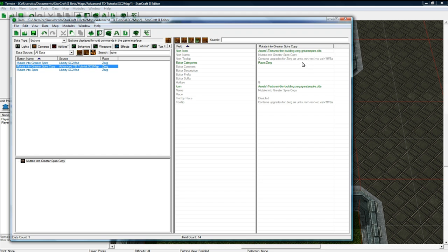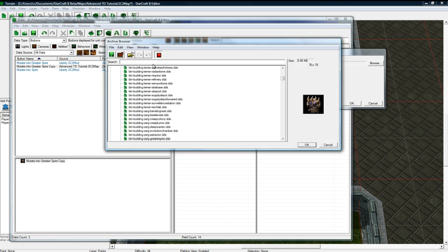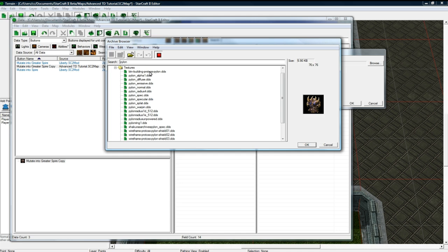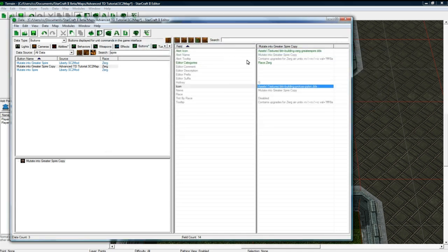And let's go to buttons. Good. We got our little button here. And let's change this model, obviously not to this spire. Let's change it to pylon maybe. That'll work. That'll work. That'll work. It'll work.